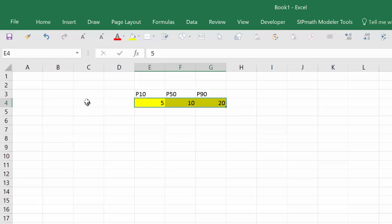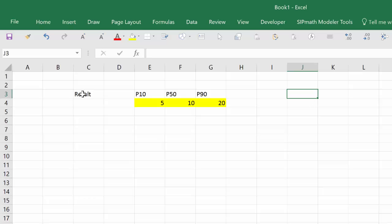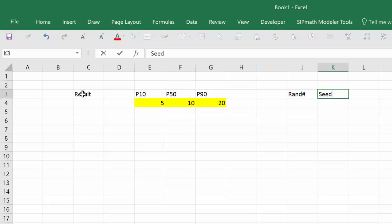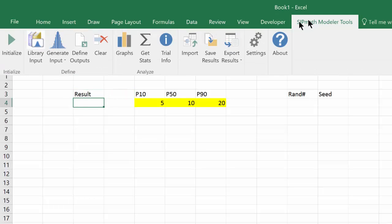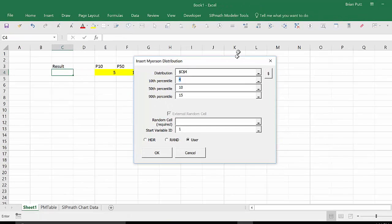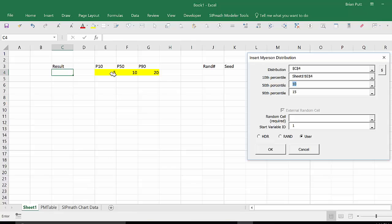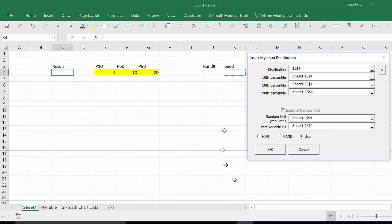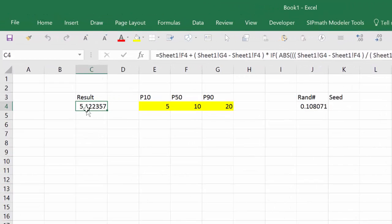Now, we're going to generate a result over here for the Myerson distribution. And the Myerson distribution is going to require a random number. And I'm going to give it a seed. I'm going to specify so I can change the seeds. With the SIPMath toolbar installed, we simply come over here and say generate the Myerson distribution. And here we will specify the P10 tab, the P50 tab, and the P90. The random cell will be here. And the seed will be here. And we'll use the HDR methodology for generating that random number.